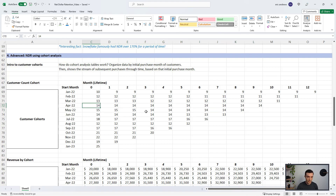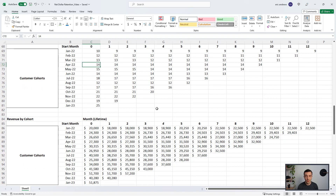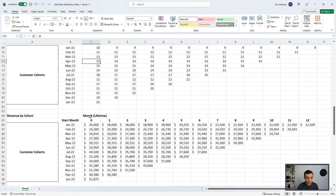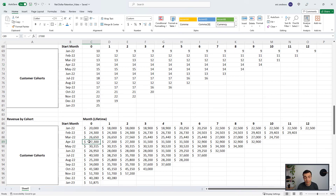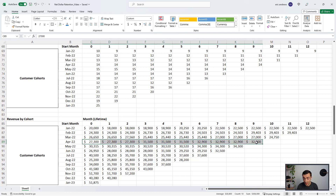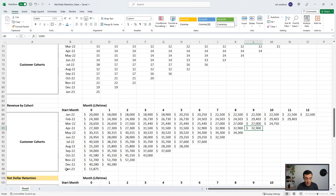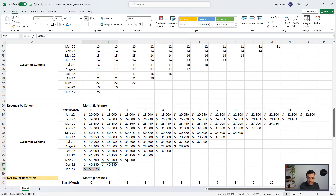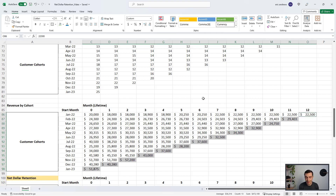What you don't see in the customer count cohort is revenue contraction and expansion — you can see if a customer cancels, but you don't know if they're downgrading or upgrading their plans, so the revenue cohort gives you that nuance. For these 14 customers, they were spending $27,000 at the start, and even though it's just the same 14 customers, by month nine they were spending $32,900 — an increase in their revenue stream. January 2023 is the most recent month of data that we have.